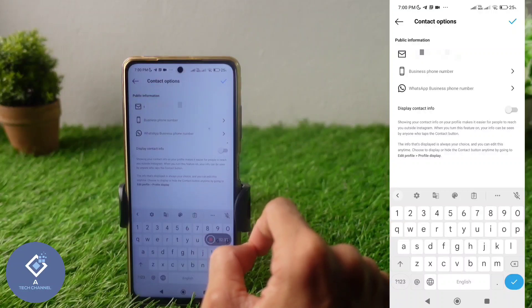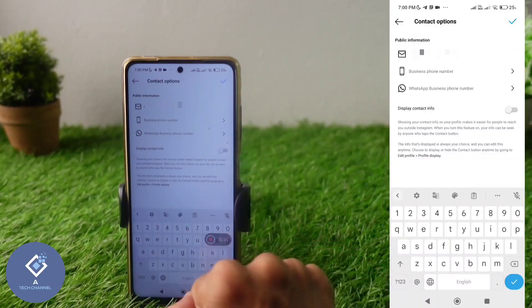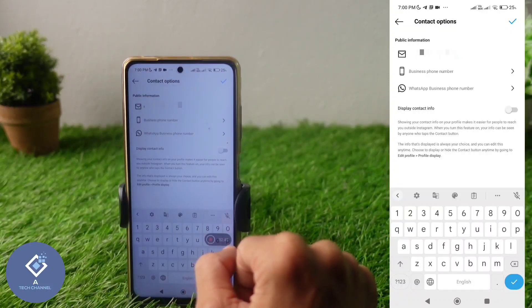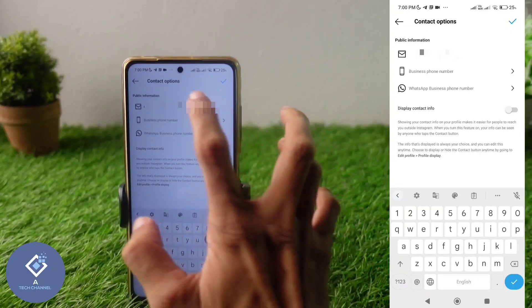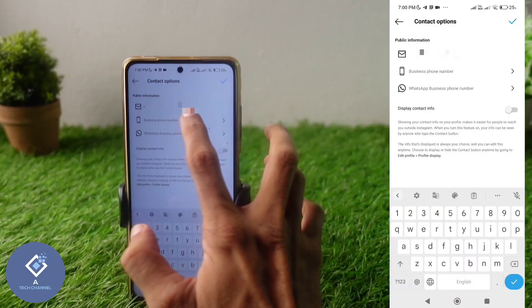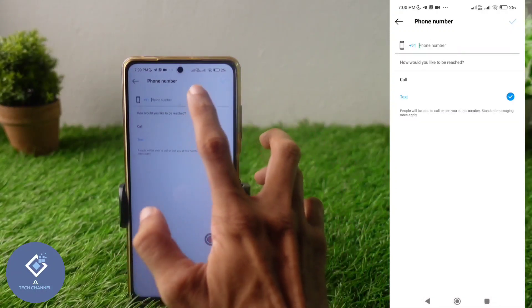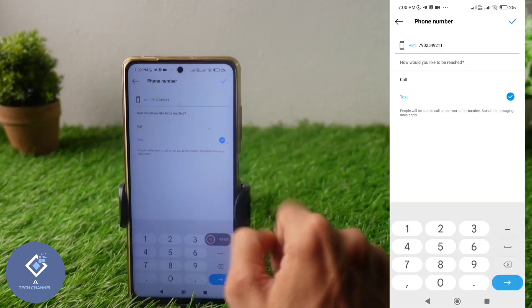An important thing to note: if anyone comes to your profile and clicks on the contact option, they will be able to see this email address. After adding your email, the second option is Business Phone Number — add your phone number here.